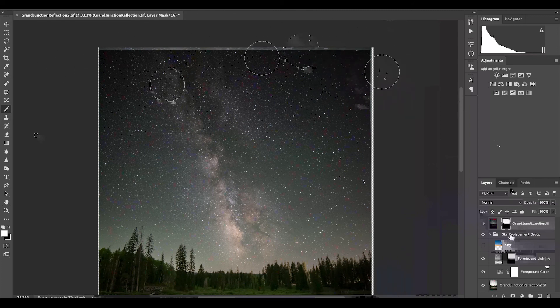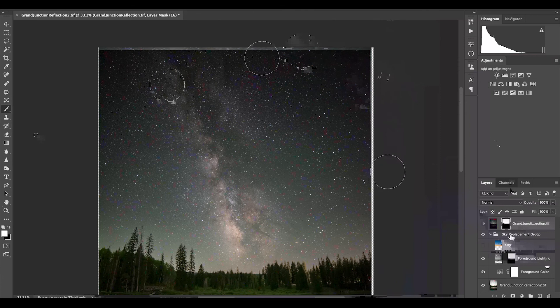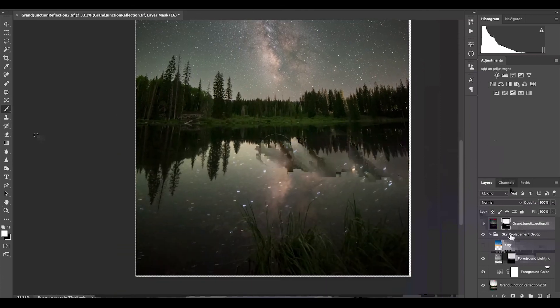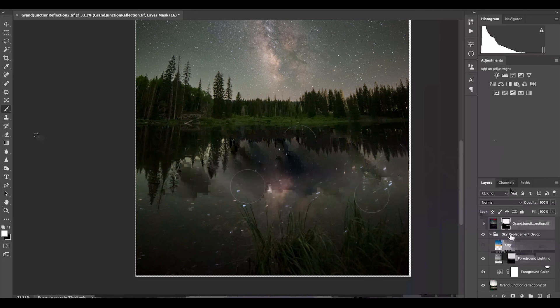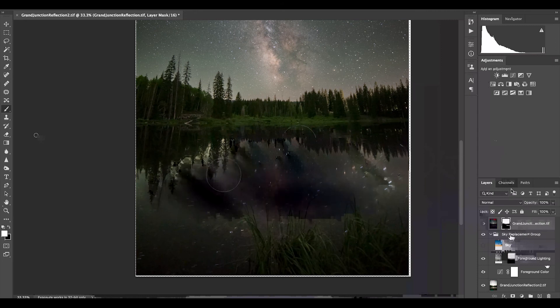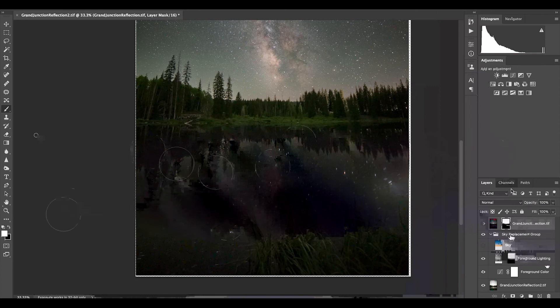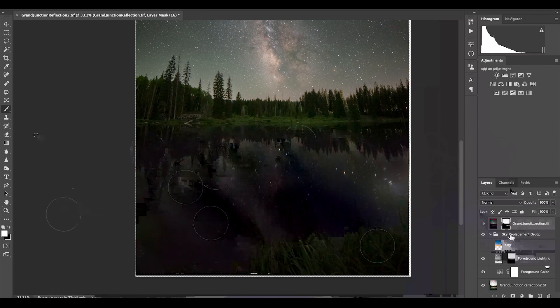And the same thing down in this lake area, I'm just going to brush out the long exposure sky and reveal the original from the single exposure frame here.